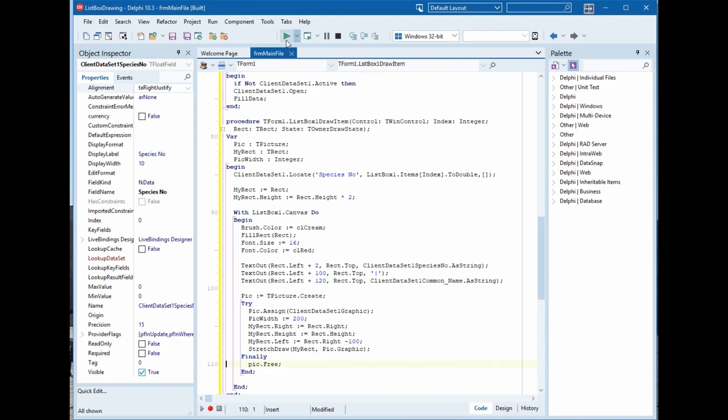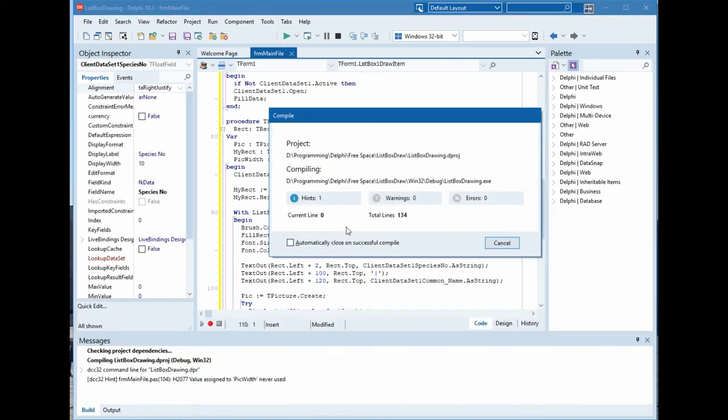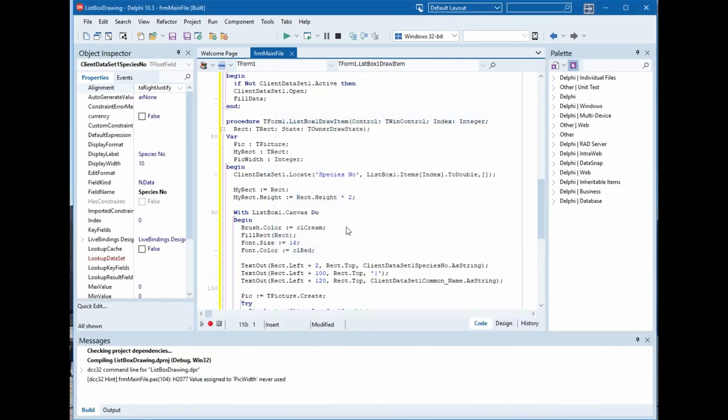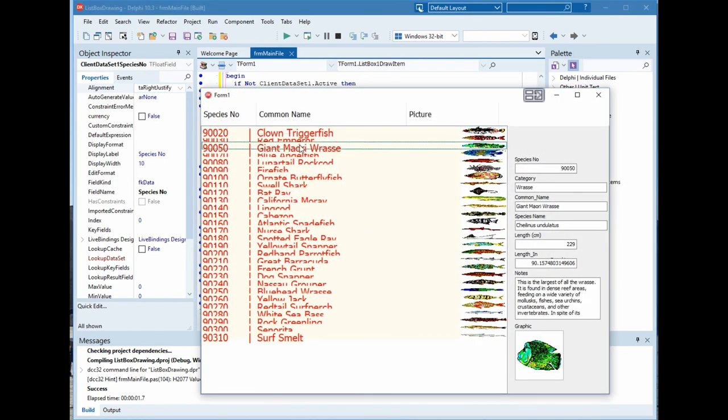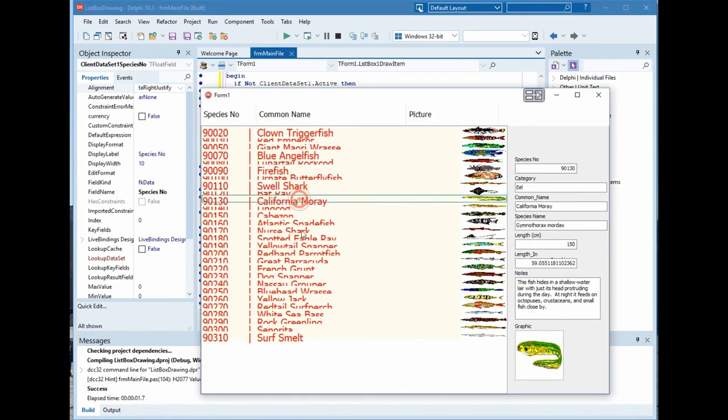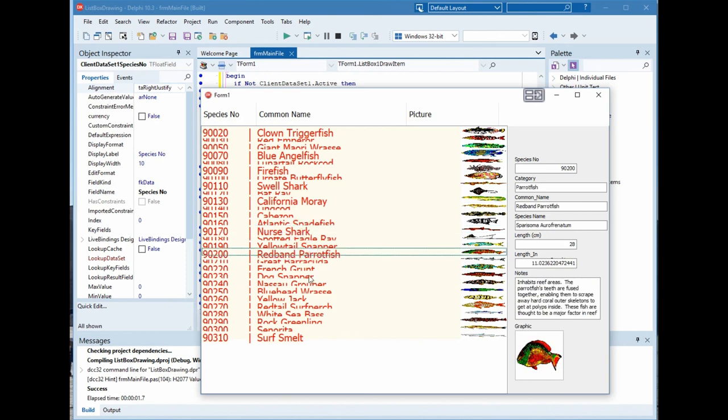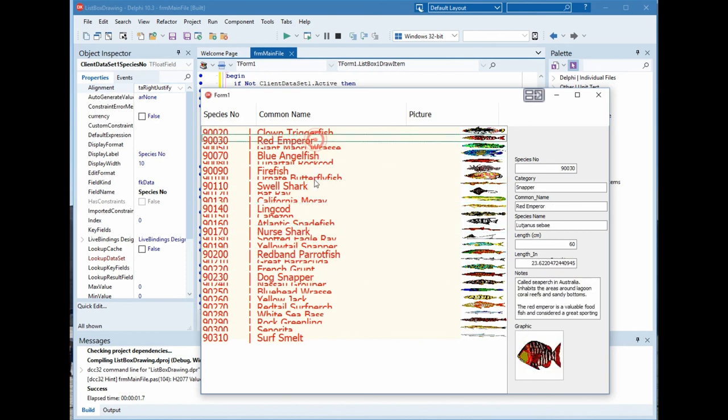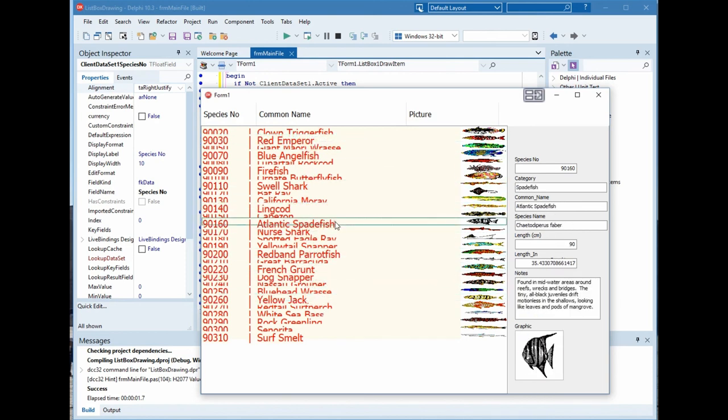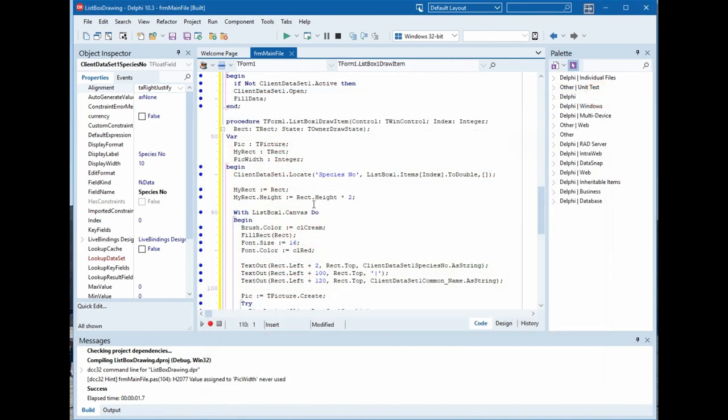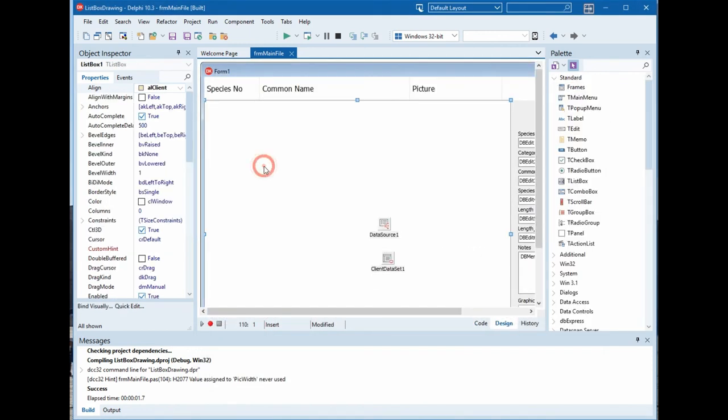Now we will run and see. Perfect, it's done. These are the fields, all of them with color, with the pictures, but the height is wrong.